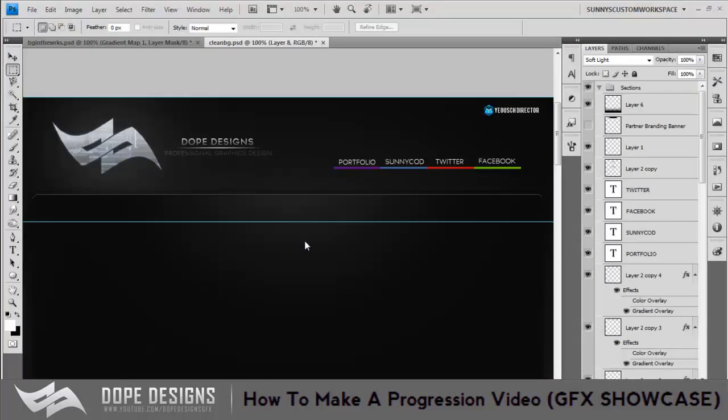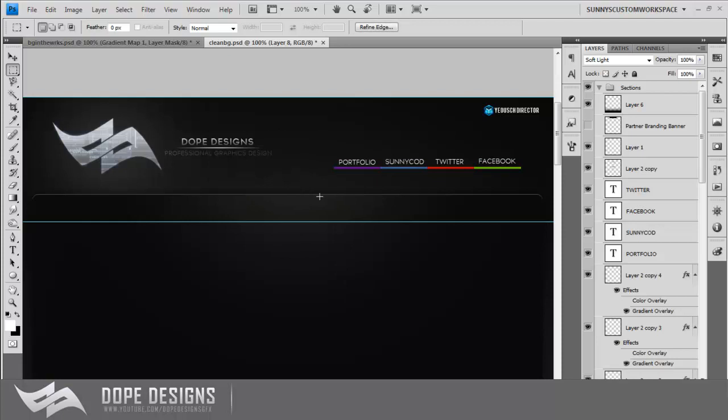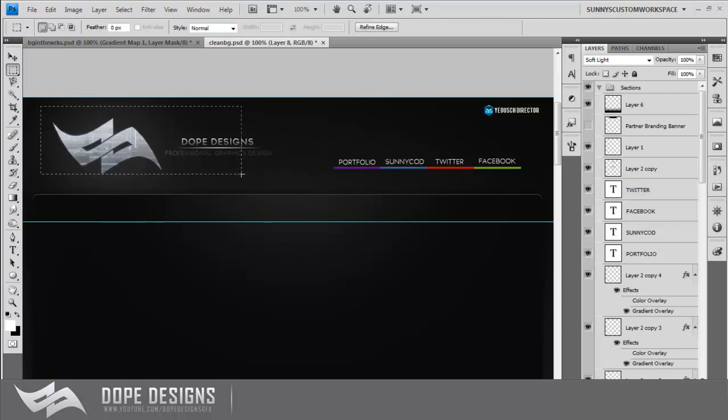Hey guys, Sonny here from Dope Designs and welcome back to another video. So today I'm going to be showing you guys how to make a progression video. There will be an annotation somewhere on the screen if you don't know what a progression video is or you want to know how the outcome is going to be. So for this tutorial I'm going to use this example of this background I made for myself.